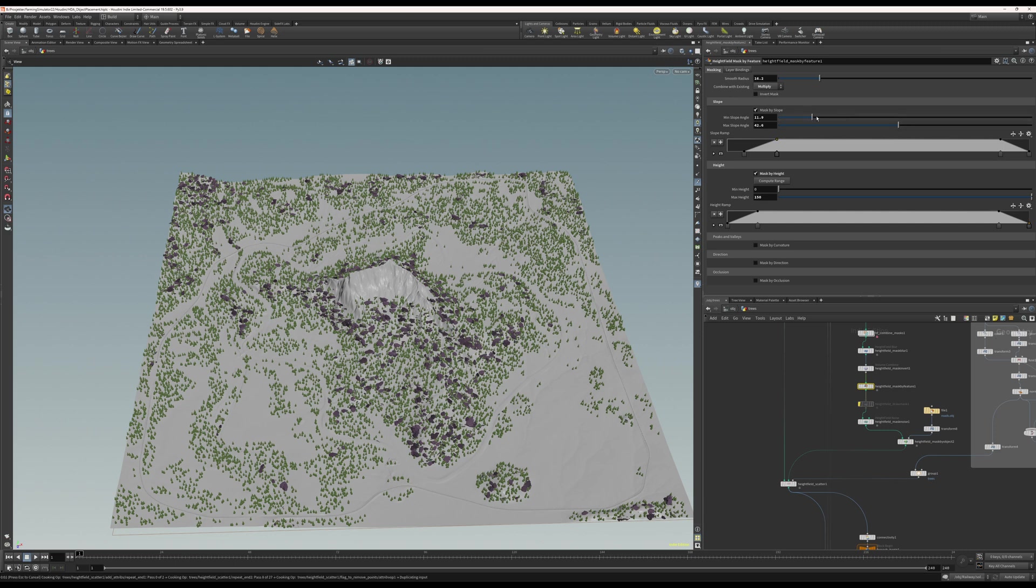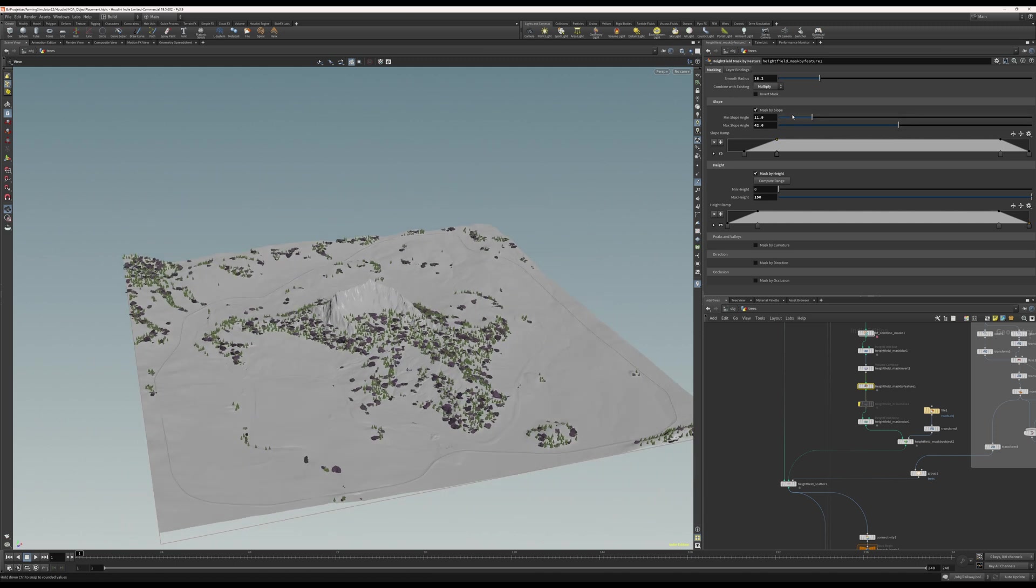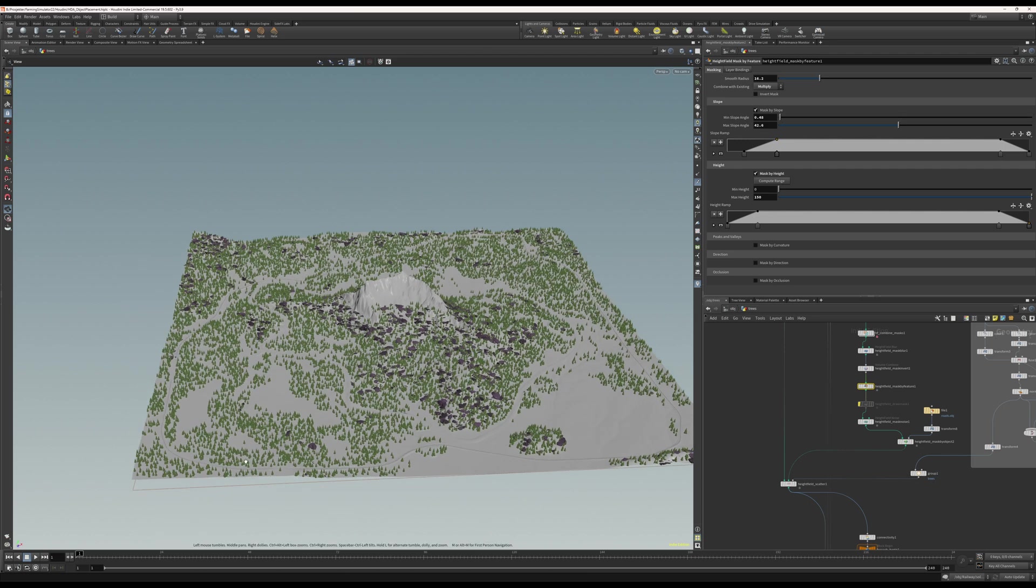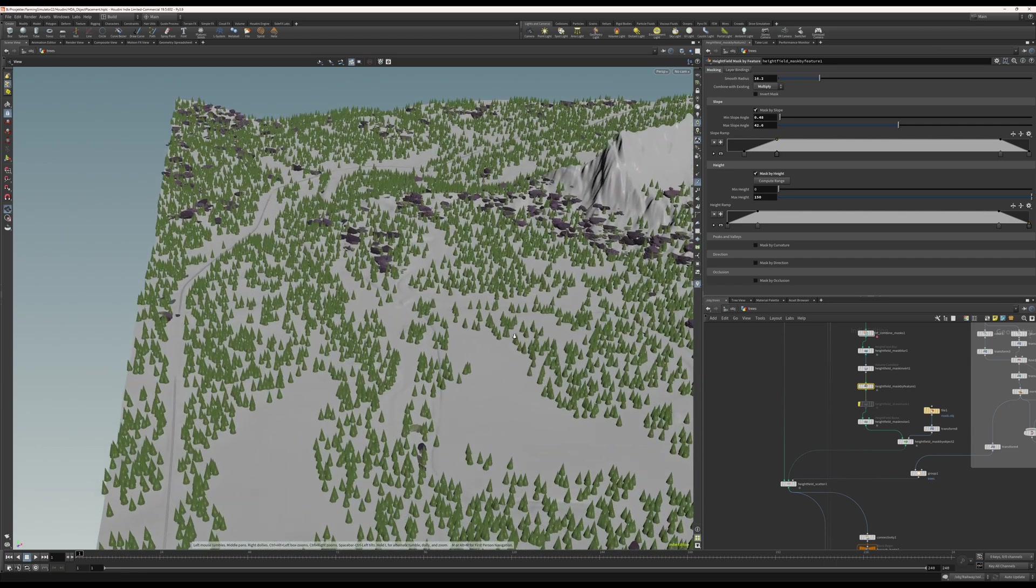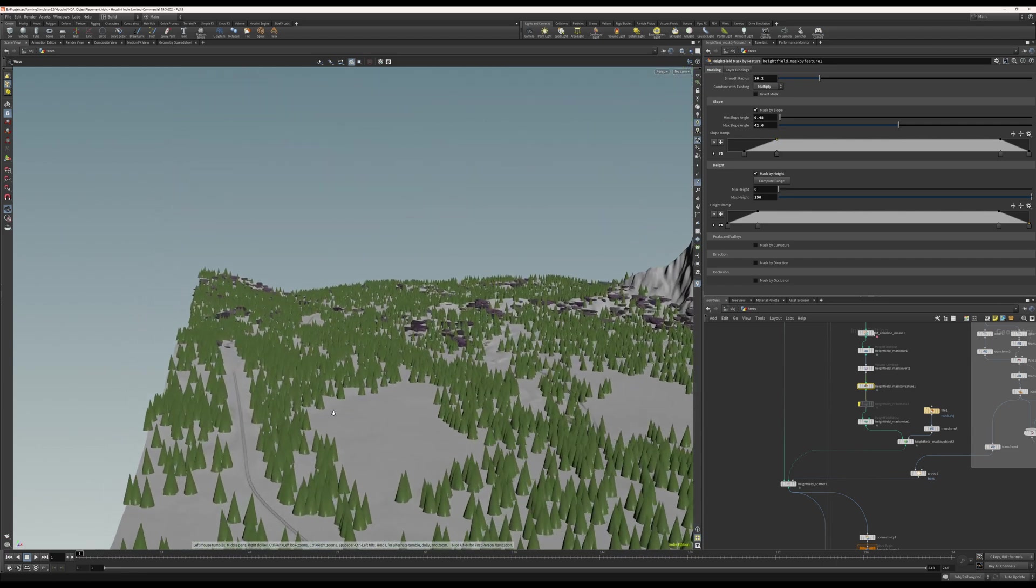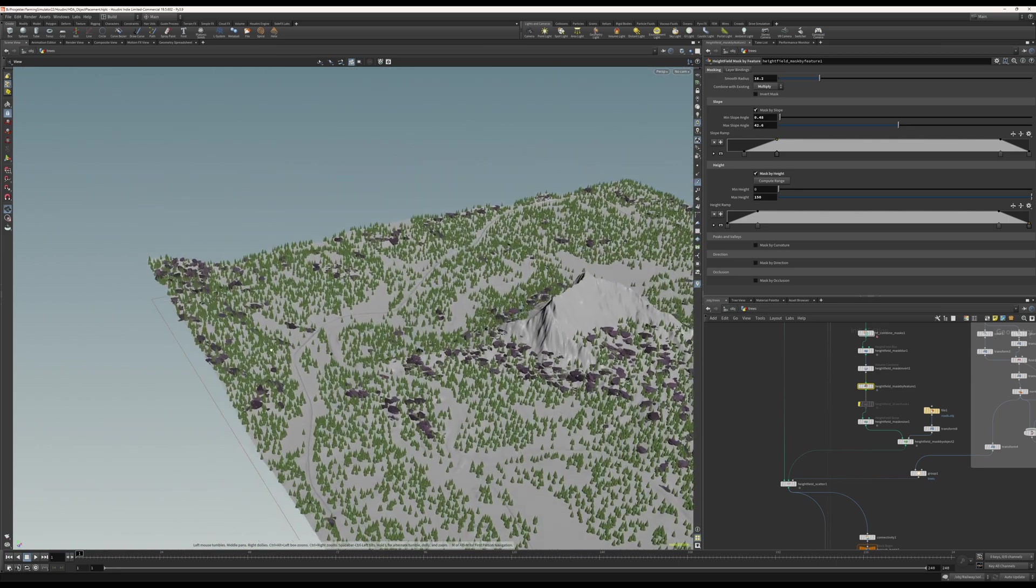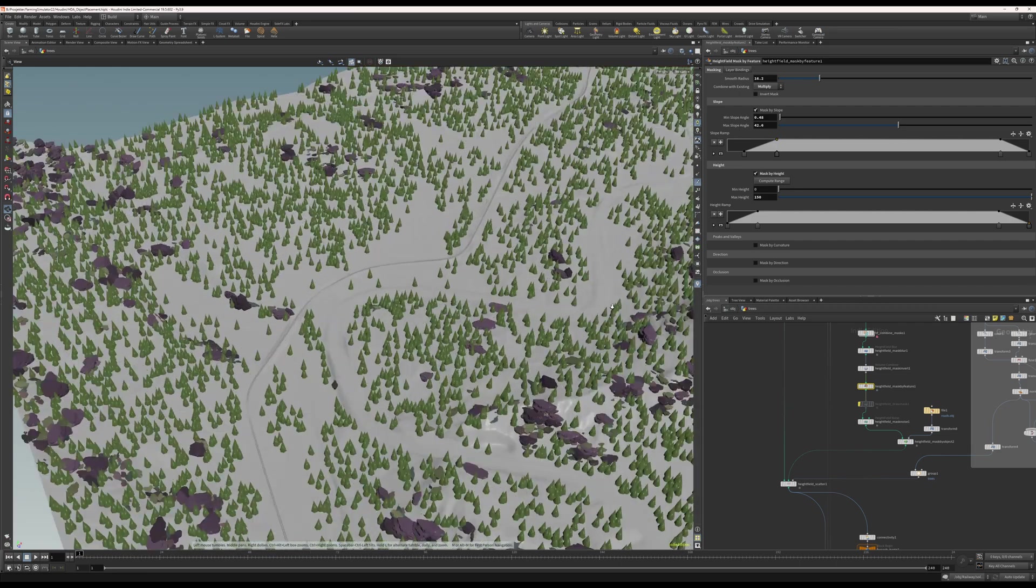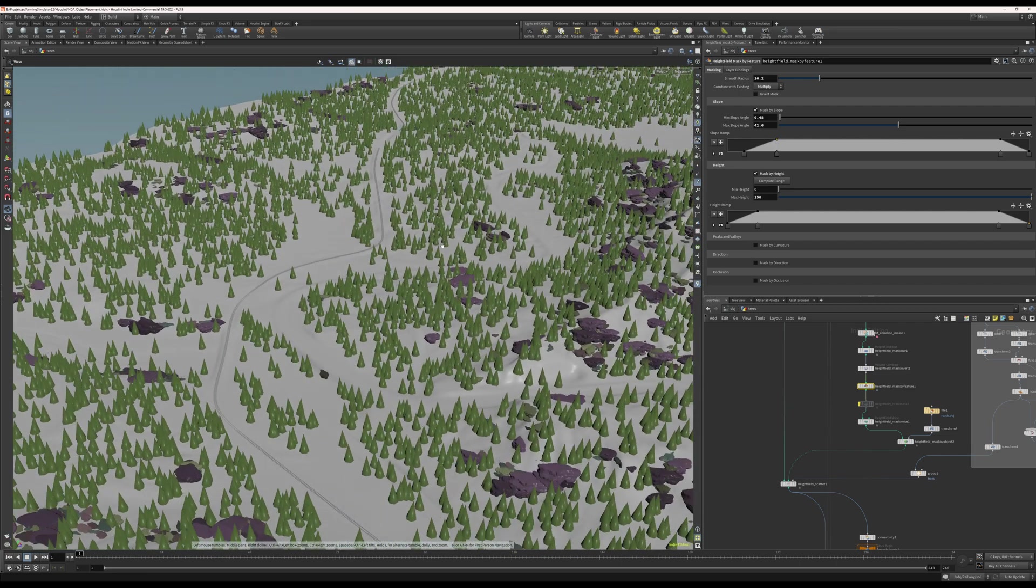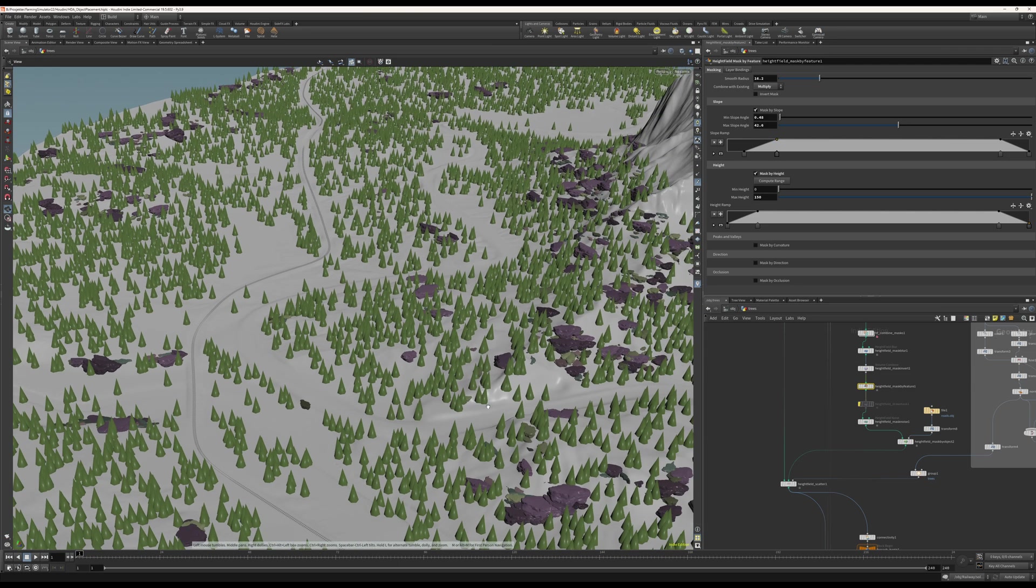It's basically the same as with the trees - the road and the railroad. You can see here that the railroad is not covered by trees. The trees will not spawn on the railroad. The same with the road - the road goes through here, the trees do not spawn there.